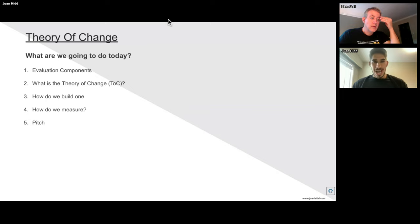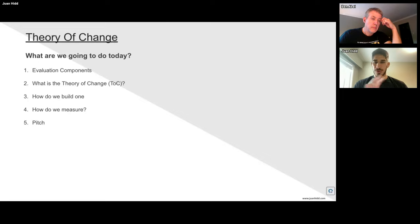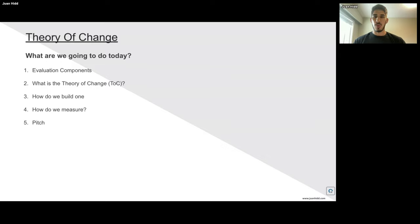As Eli mentioned, I'm really passionate about this — just a heads up, if I start talking really fast, it's because I really like this. So what are we going to do today? We're going to look briefly at the nerdy parts of the evaluation components, then understand what a theory of change is, how do we build one, how do we actually measure that, and how do we pitch in a way that makes sense for getting support from donors, volunteers, or the community.